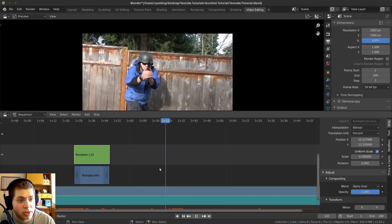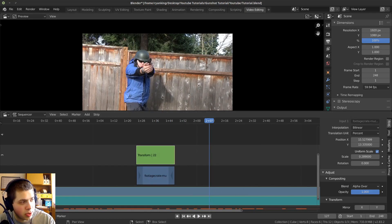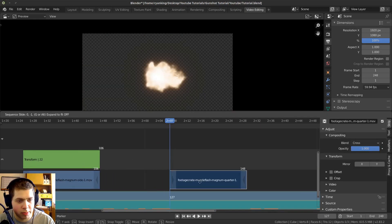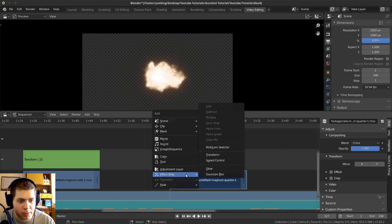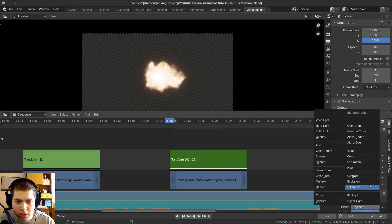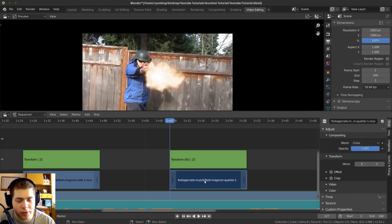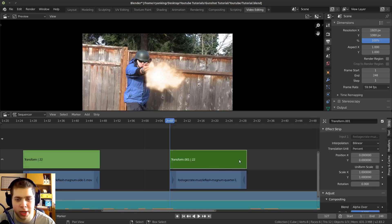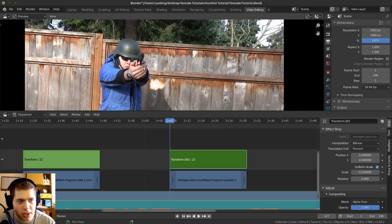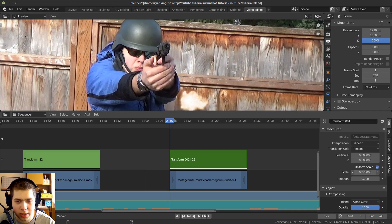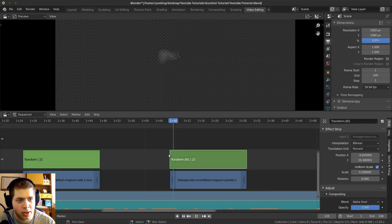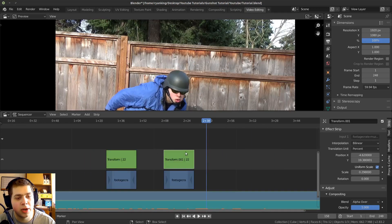Now do the same thing for the second gunshot. Find where it fires in the timeline, click and drag the second stock footage clip in, move it down a channel, press Shift+A to add a Transform effect strip, set it to Alpha Over, click Uniform Scale, scale it down, and position it over the gun. Zoom in with the scroll wheel to help place it accurately.